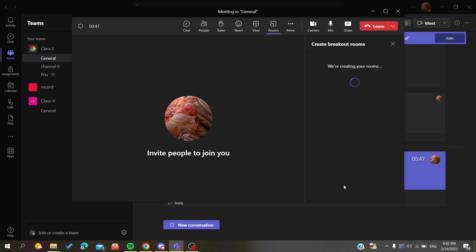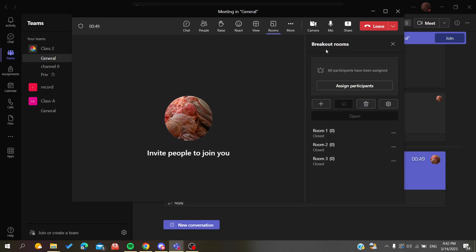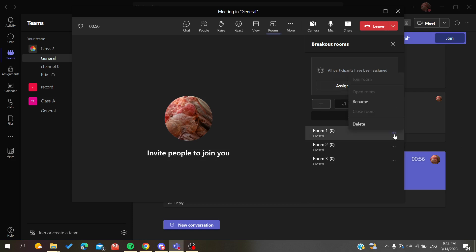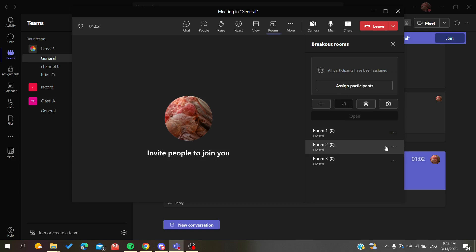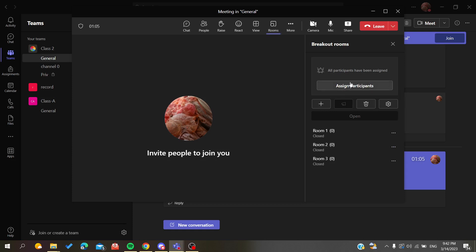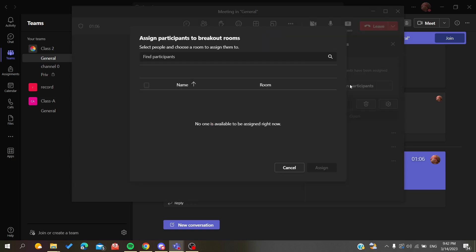Now we need just to wait for it. Basically, you can now assign participants for each room. As you can see, you can also rename the rooms, you can close one, you can join any room that you want. Basically, if you want to assign some participants, you'll need just to search for a participant.